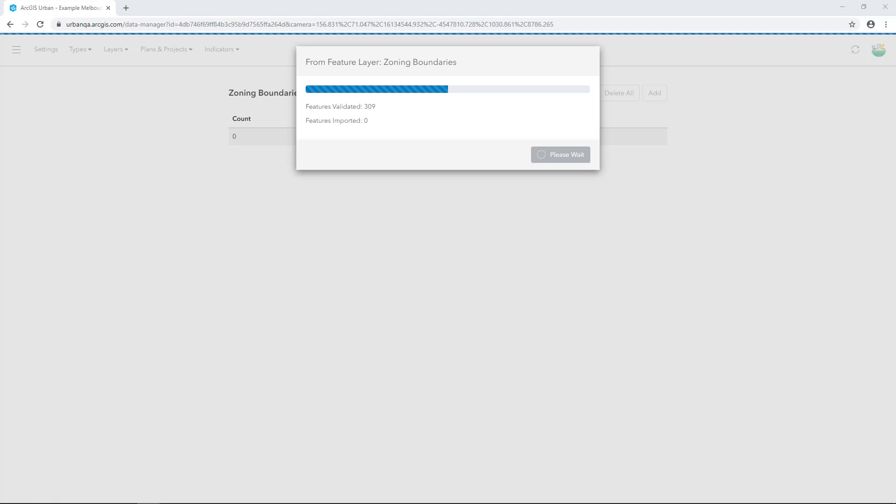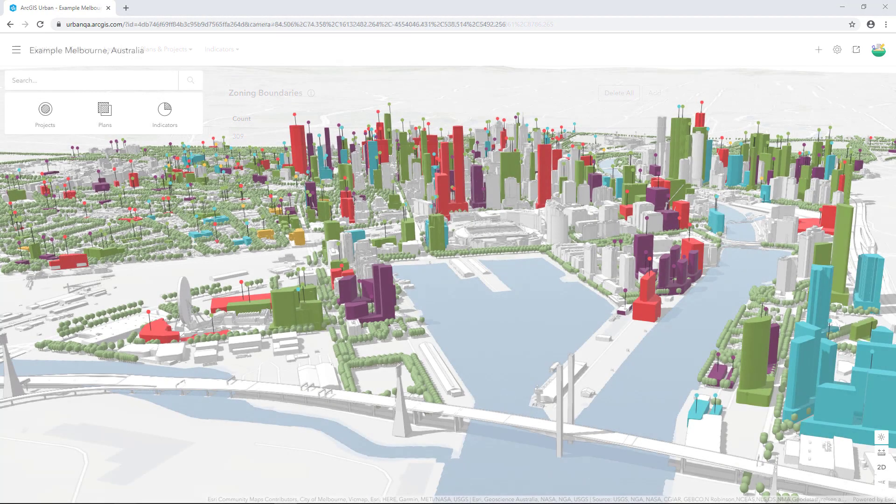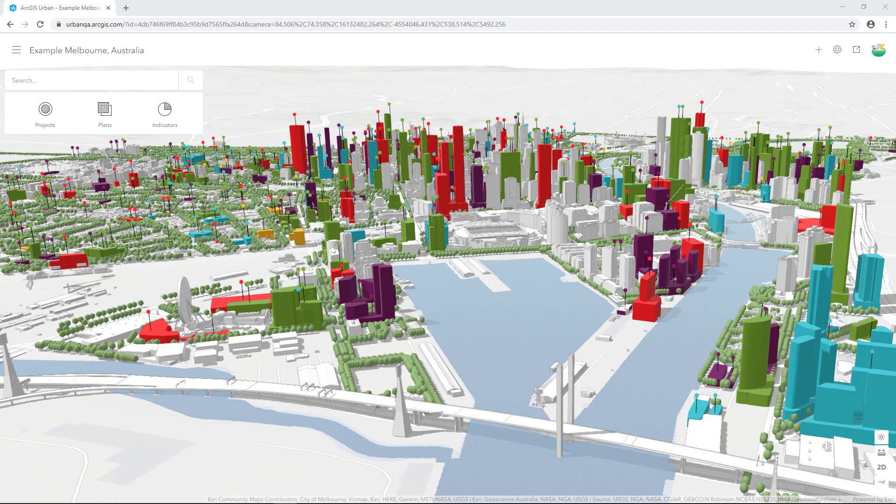Now your zoning and parcel layers will be able to be viewed and edited when you're creating plans. In this tutorial we saw how to add parcels, zoning types and zoning boundaries to ArcGIS Urban.